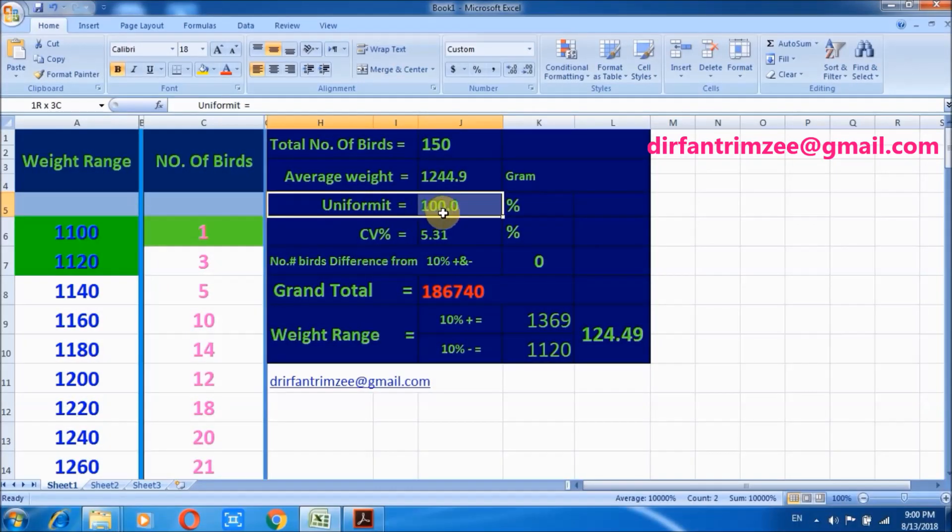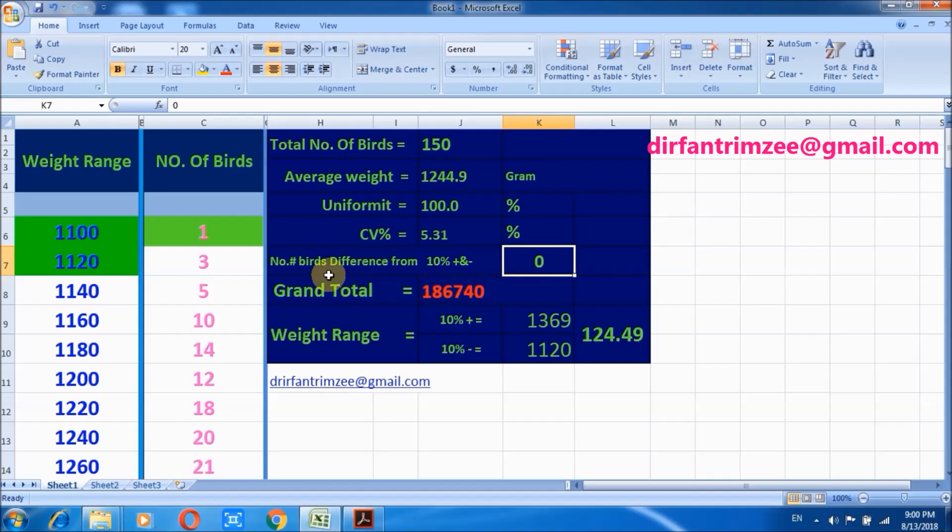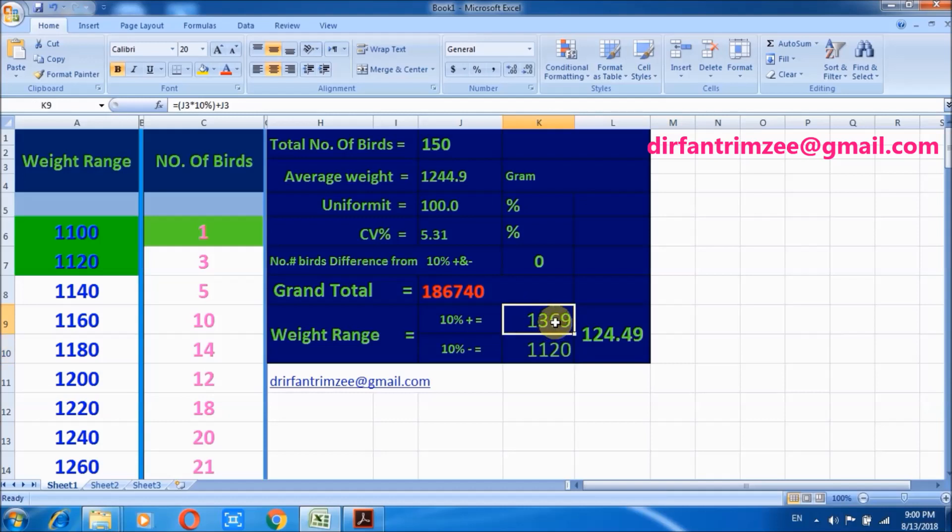Before calculation it was actually 100% which is wrong. There is another column on this sheet, number of birds difference from 10% plus and minus, which is 0. This is the body weight range of the birds. 10% plus and 10% minus - within this range all birds are uniform.